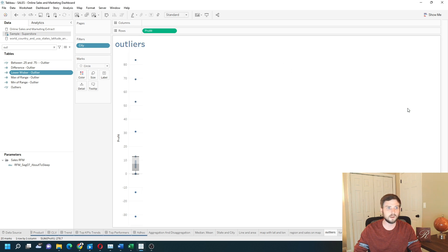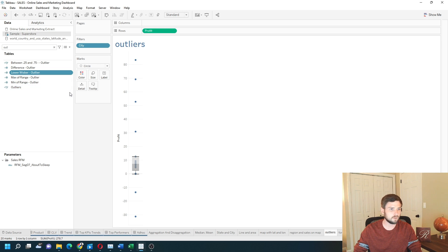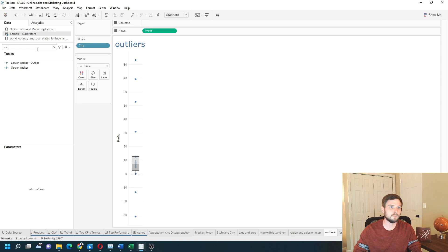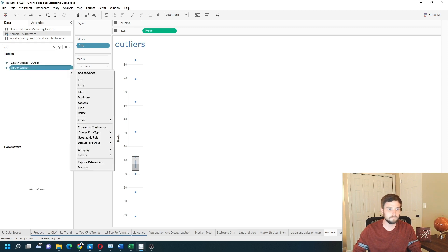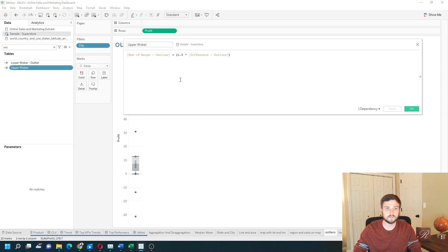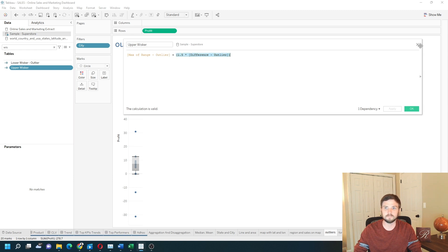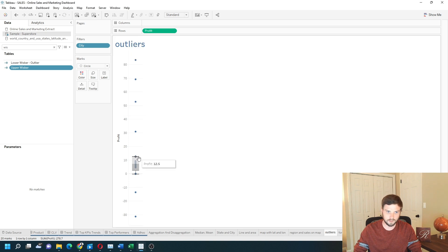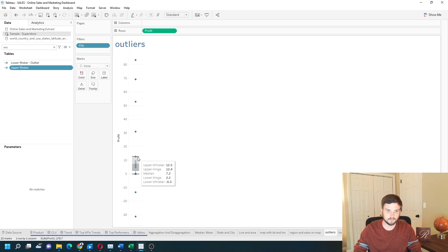Click OK. Same thing for the higher whisker, upper whisker. It's simply going to be the max of the range plus 1.5 times the IQR. That's going to output these two values here, the two lines.